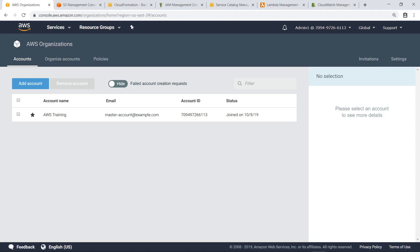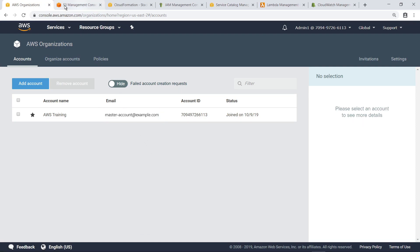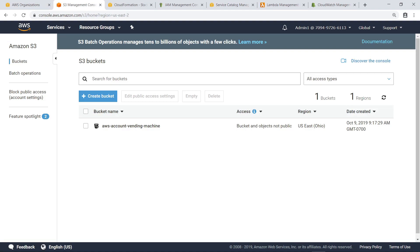For the purposes of this example, an AWS organization is already set up in this master account, but no member accounts have been associated yet. We've also created an Amazon Simple Storage Service, or S3 bucket, where we have placed the reference code for the AVM solution. Let's take a closer look at it.